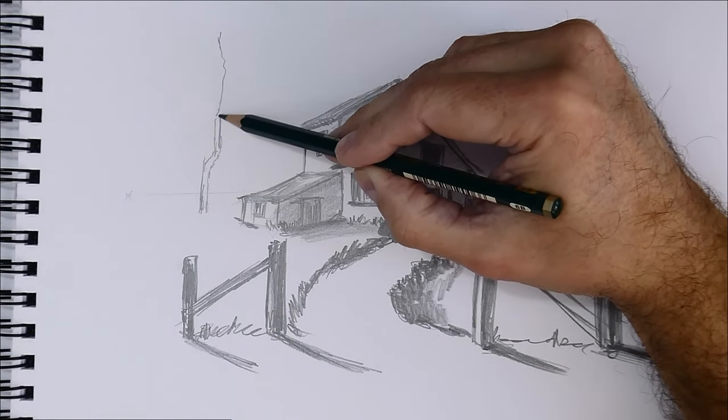And this is a 200g Fabriano paper. You have the description of materials in the description of this video, the list of materials.